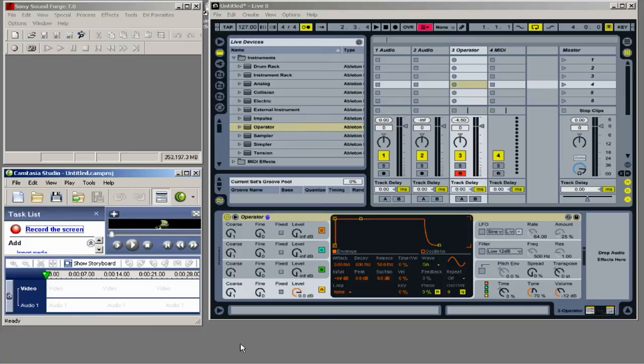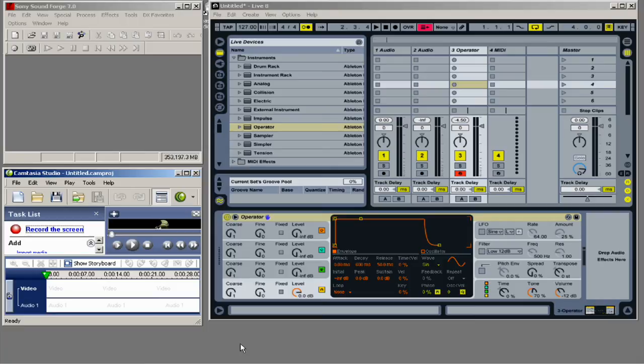So I have my headset plugged in. The input is in my iMic, and the output that's going to my headphones is plugged into my laptop's headphone out.